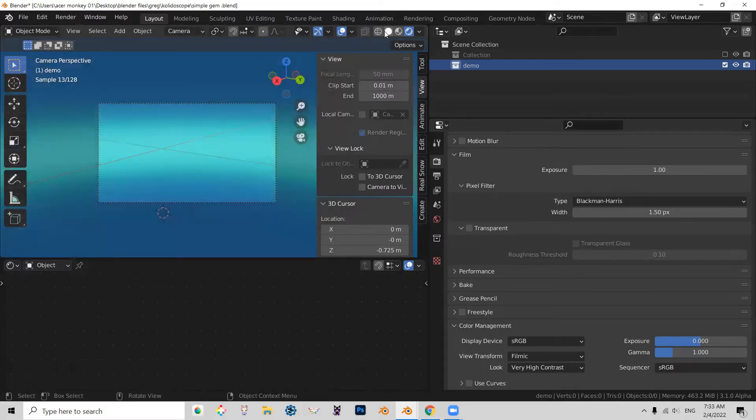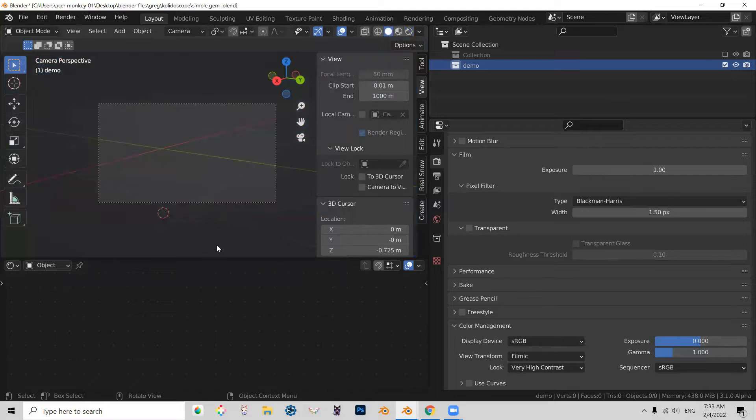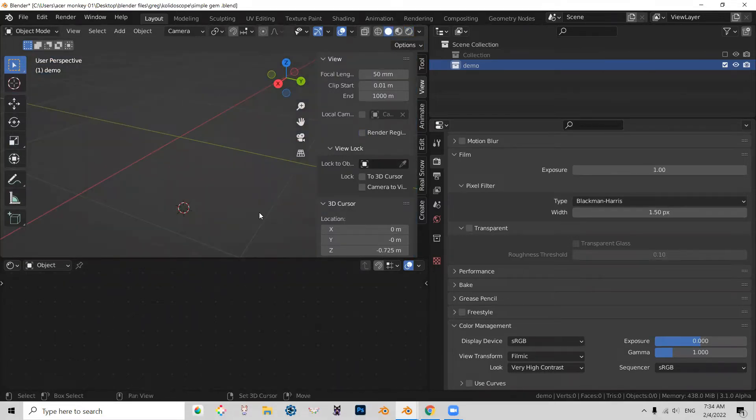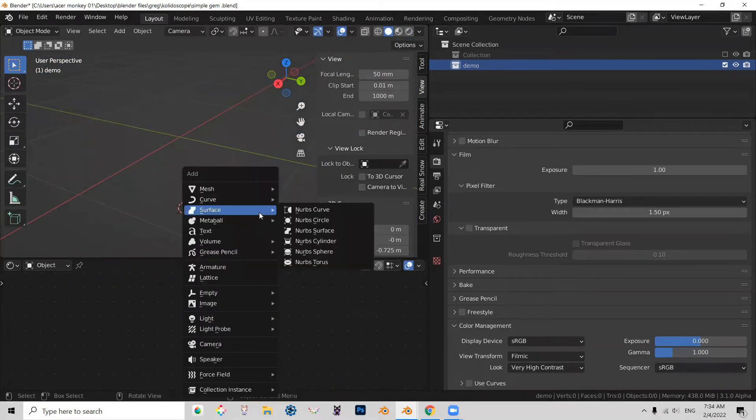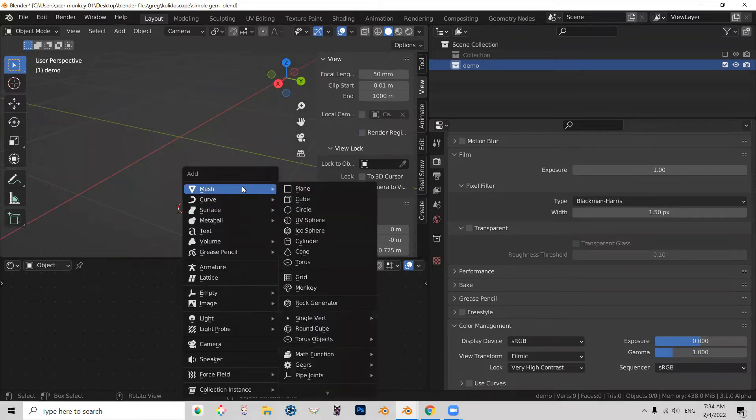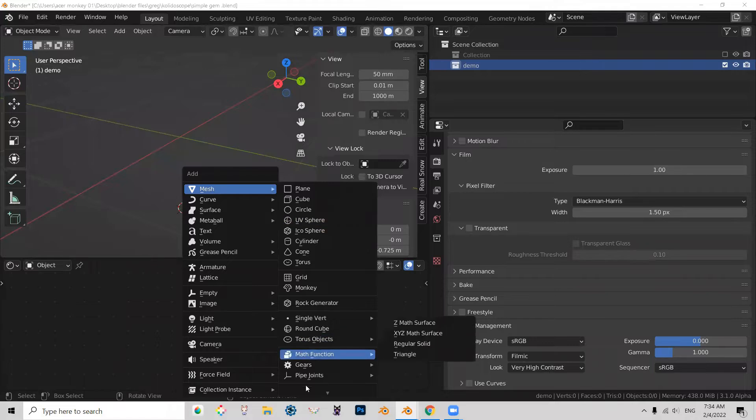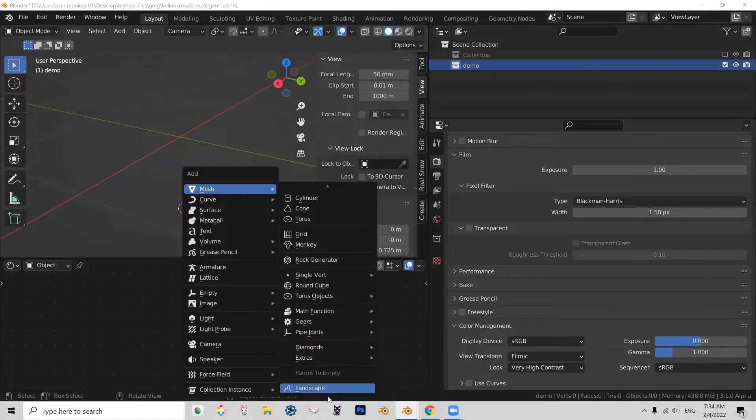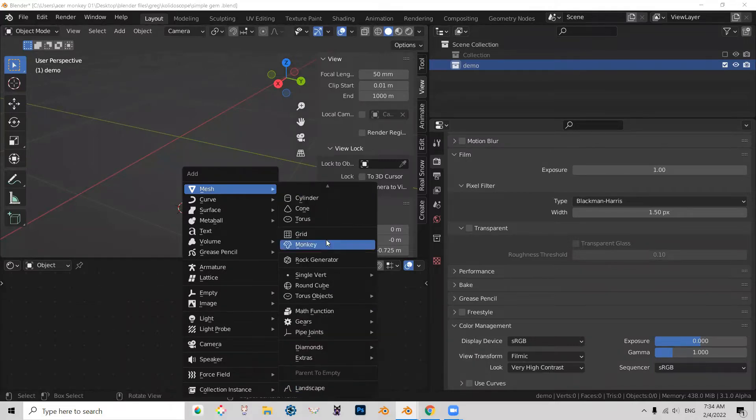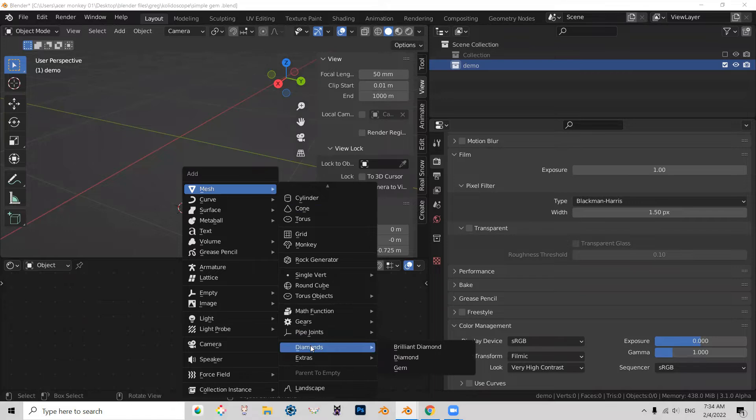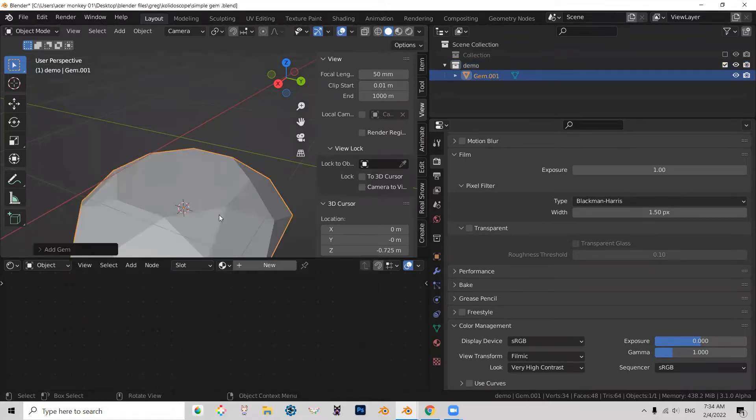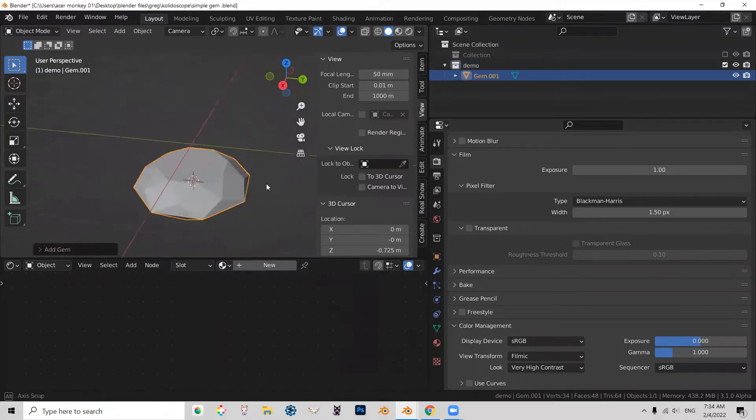I'm going to go to solid mode, and I'm going to press Shift-A, and now under mesh, I have some additional options, and one of them is diamonds. So I'm going to choose a gem for this one, and it comes in like this.